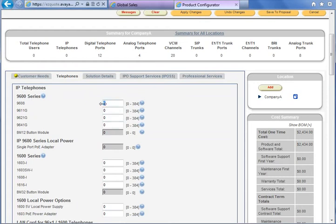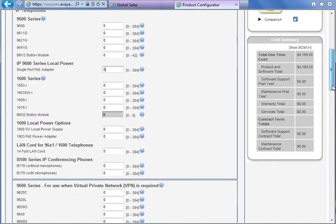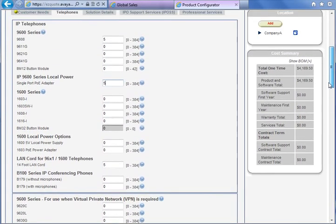If you choose, for example, 5 of these phones and press Enter, we will have the option to enter the single port POE adapter for these phones. We will enter 5, for example. And for the rest 15 users we will choose the basic phone 1400 Series — 15 — and enter the local power supply also.